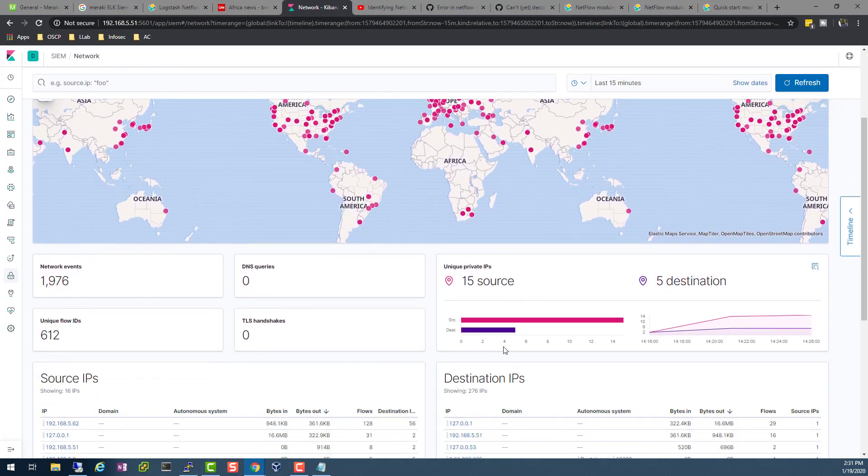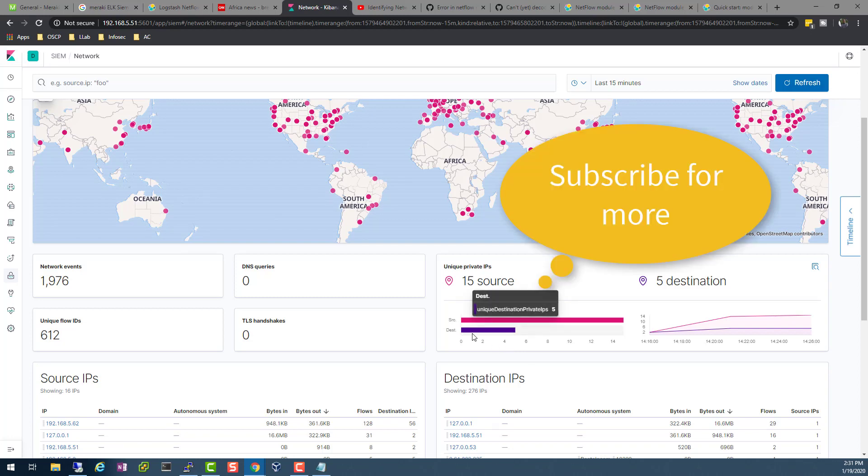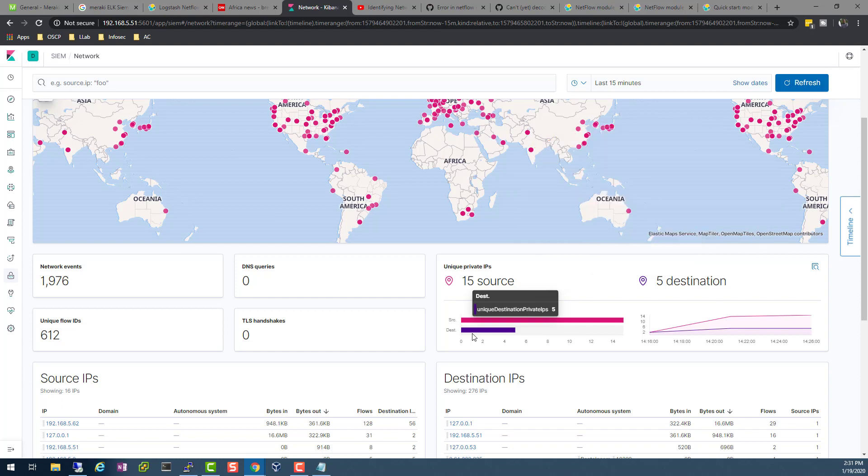This was a video on how to get your data from Cisco Meraki to your Elastic SIEM. More videos about the SIEM solution in networks and network monitoring coming on this channel. So remember to like and subscribe if you like this type of content. Otherwise, I'll see you in the next video.